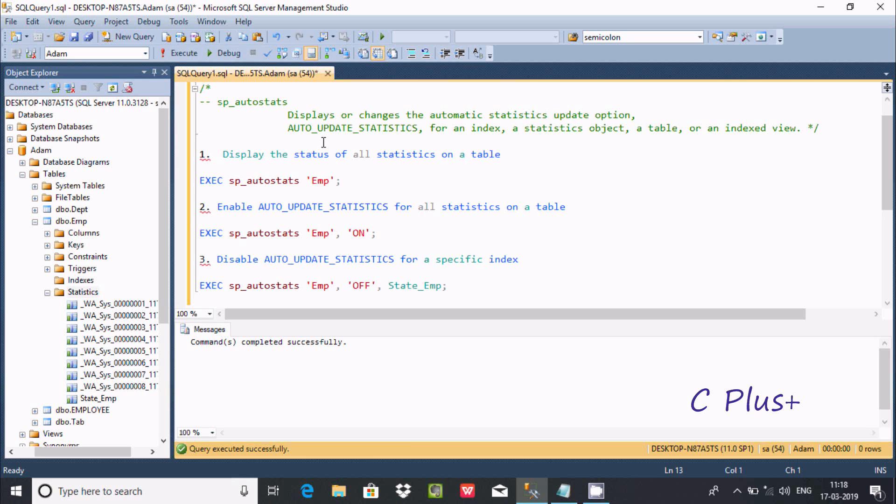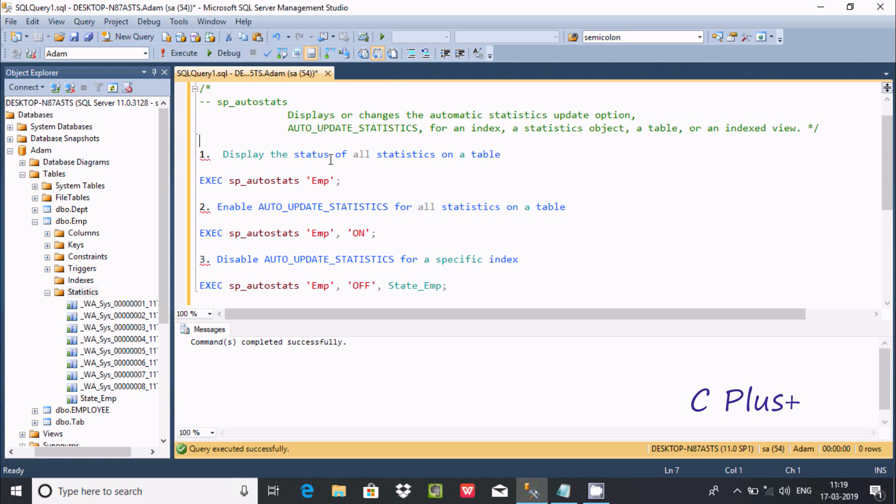Auto update statistics is for an index statistics object or table or indexed view. Here are the queries that I already written to save some time. The first point is to display the status of all statistics on a table.